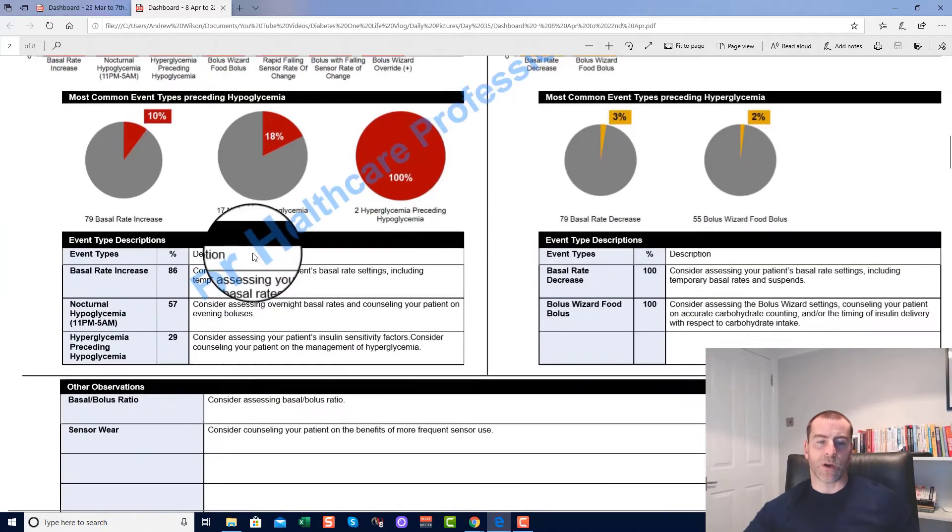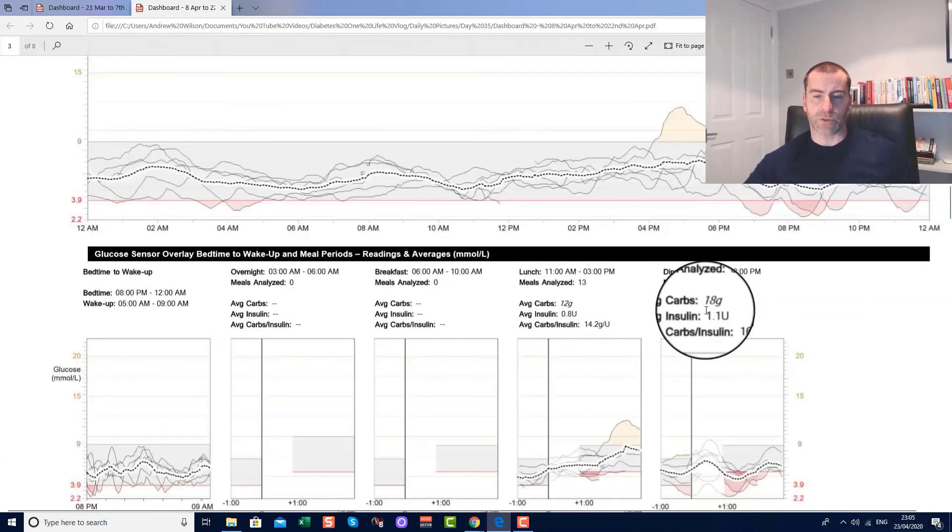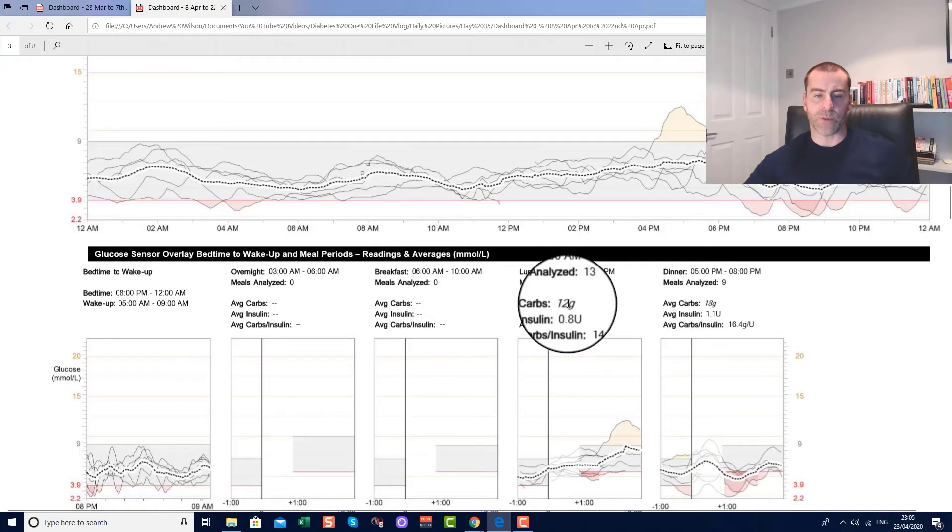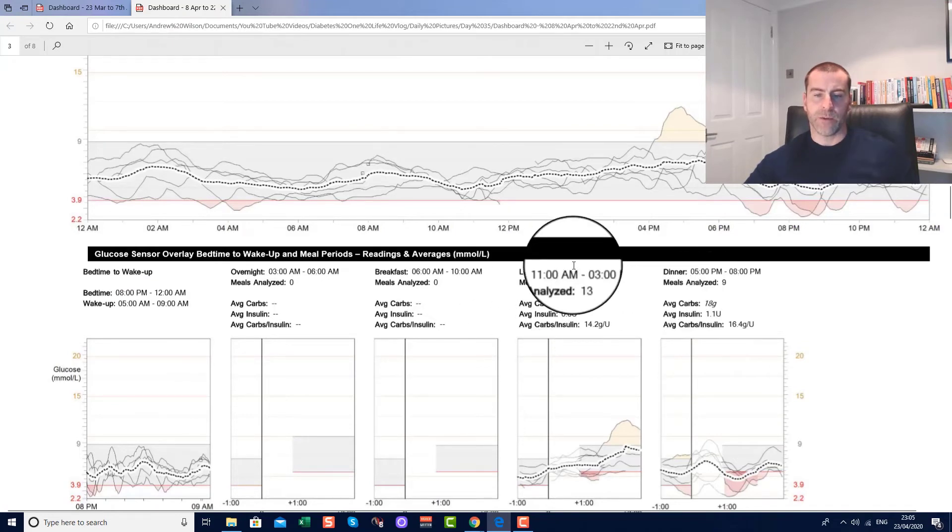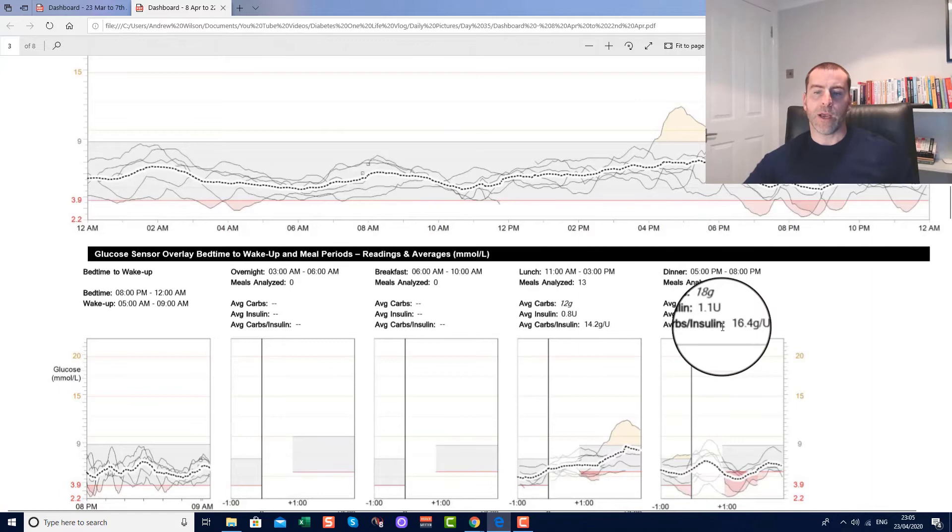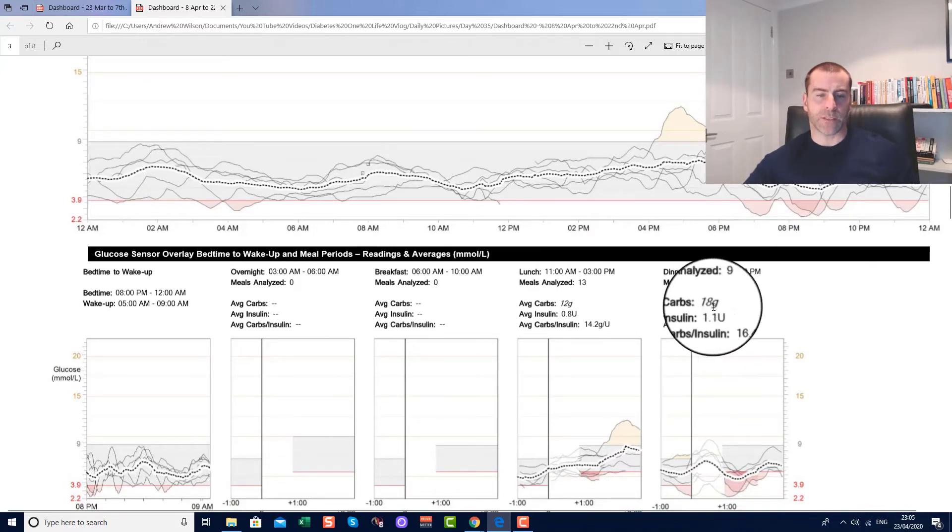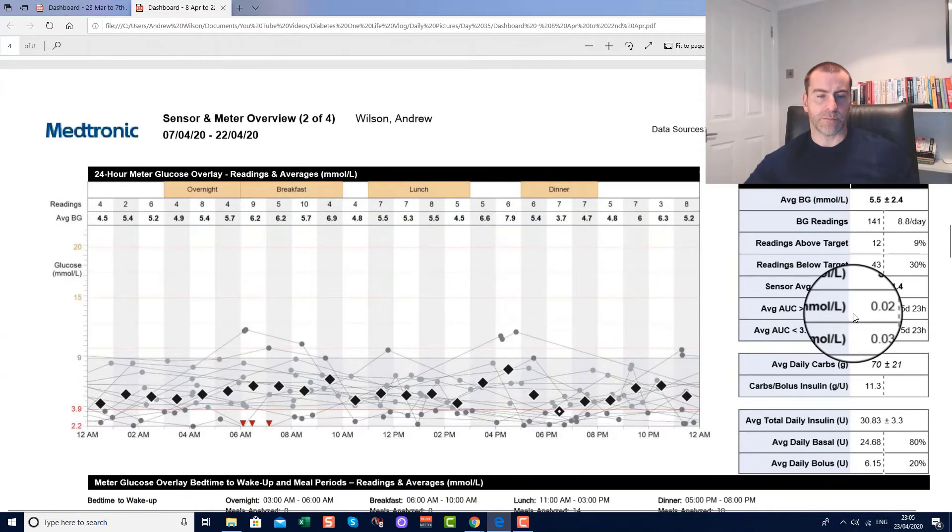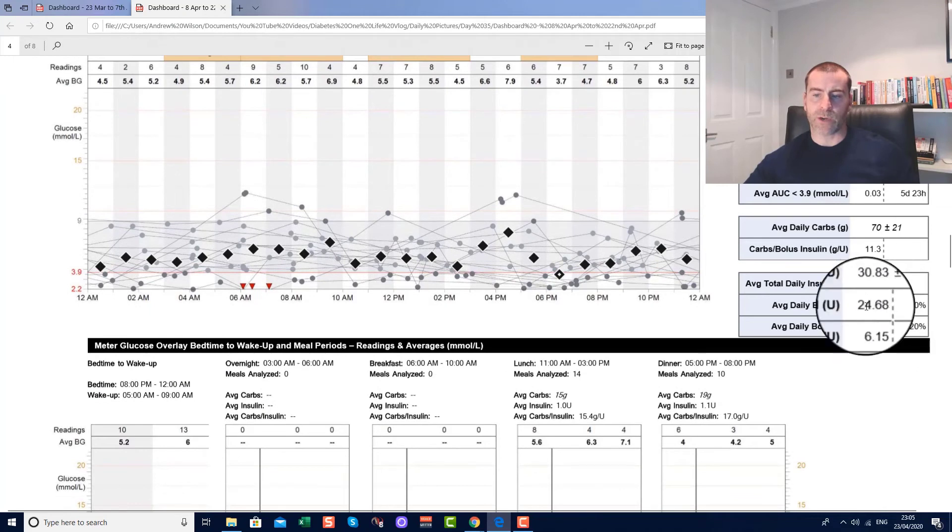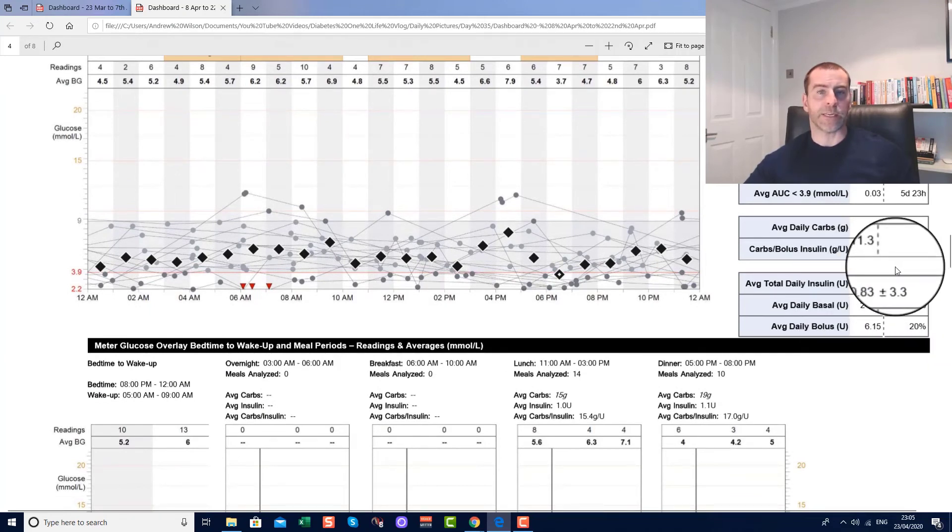It's still the case that I've got a few problems, but hypoglycemia seven times in two weeks—I'm not too unhappy with that. You can still see here carb intake isn't too bad: 12 grams between 11 and 3, 18 grams between 5 and 8. The split is still 80 to 20% for the daily insulin intake, the basal and the bolus rates. That isn't going to change hugely at the moment.